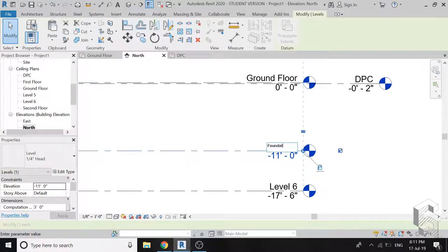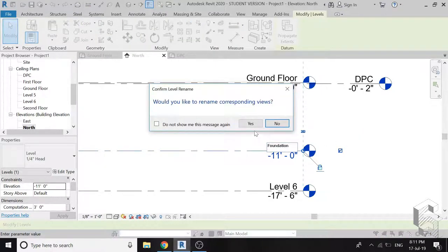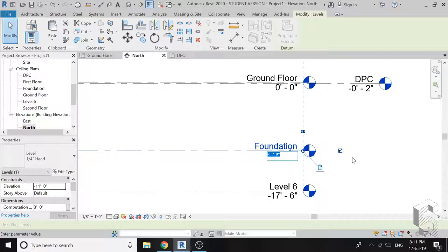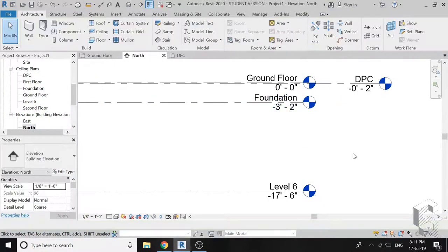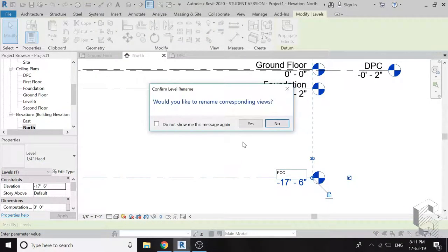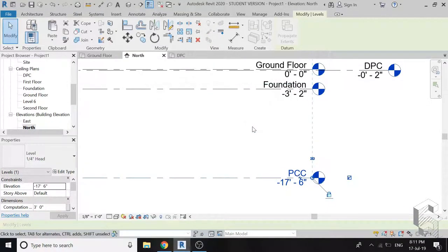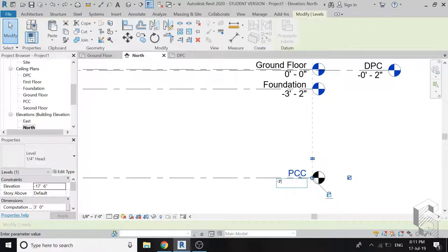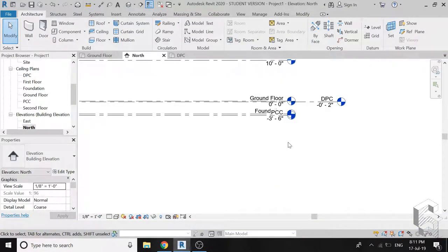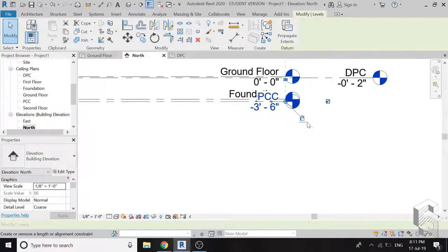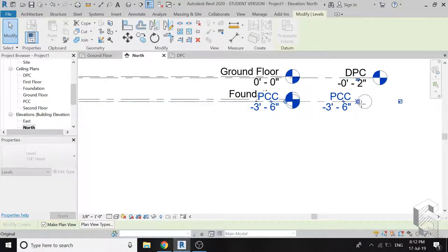I have named the level below DPC as foundation and placed it at minus 3 feet 2 inches. I have named the last level as BCC and placed it at a level of minus 3 feet 6 inches. Again, I am slightly moving the level line of BCC towards right so that the names are not merged.